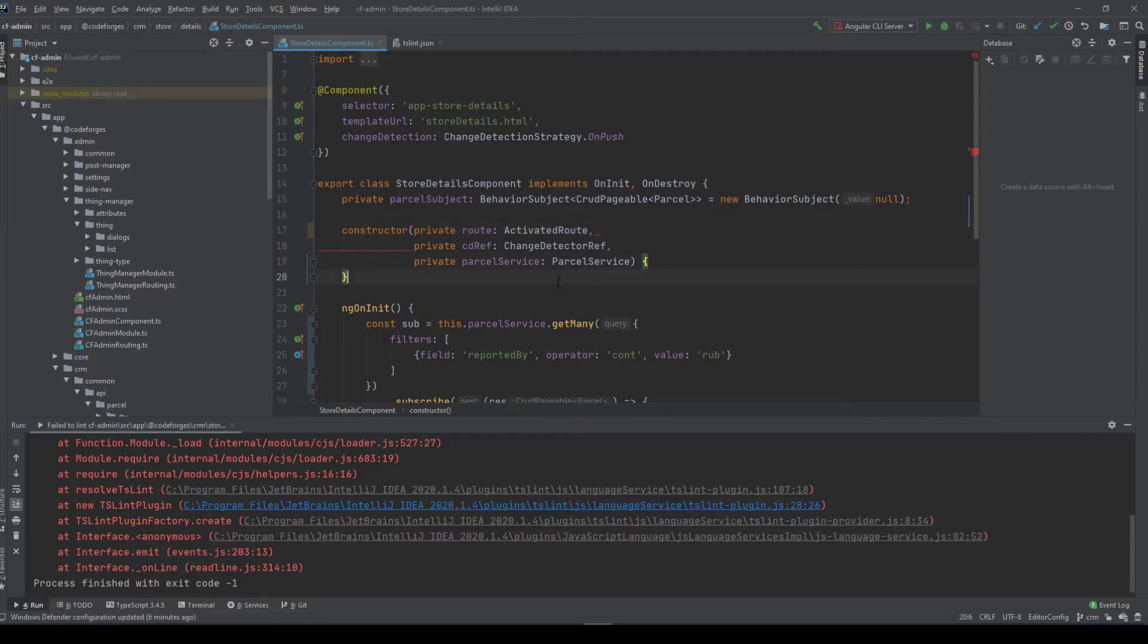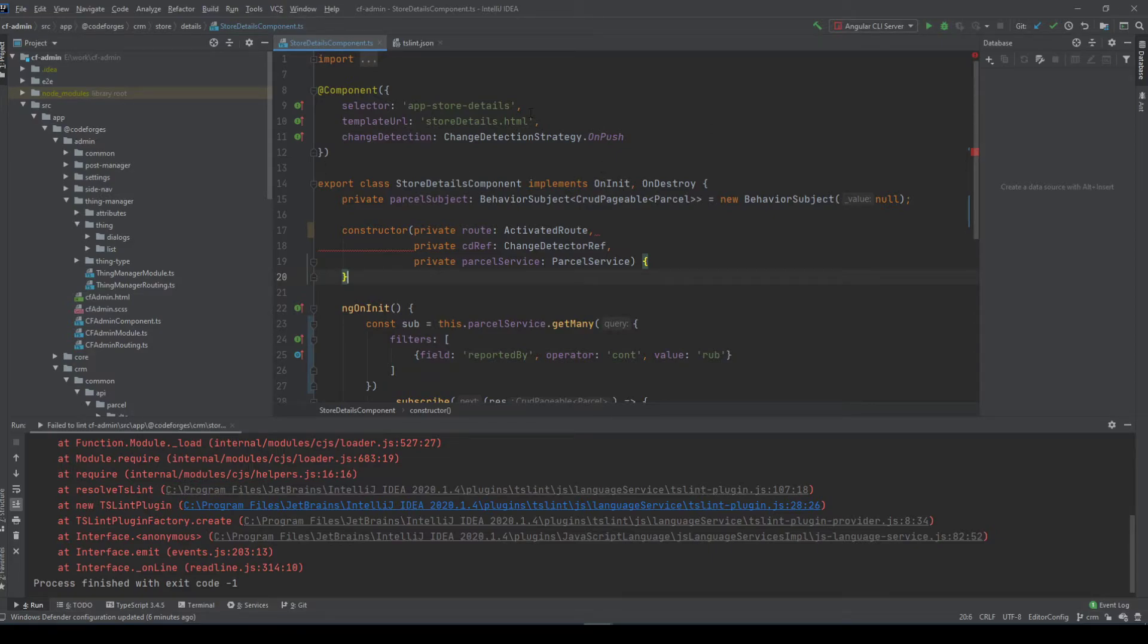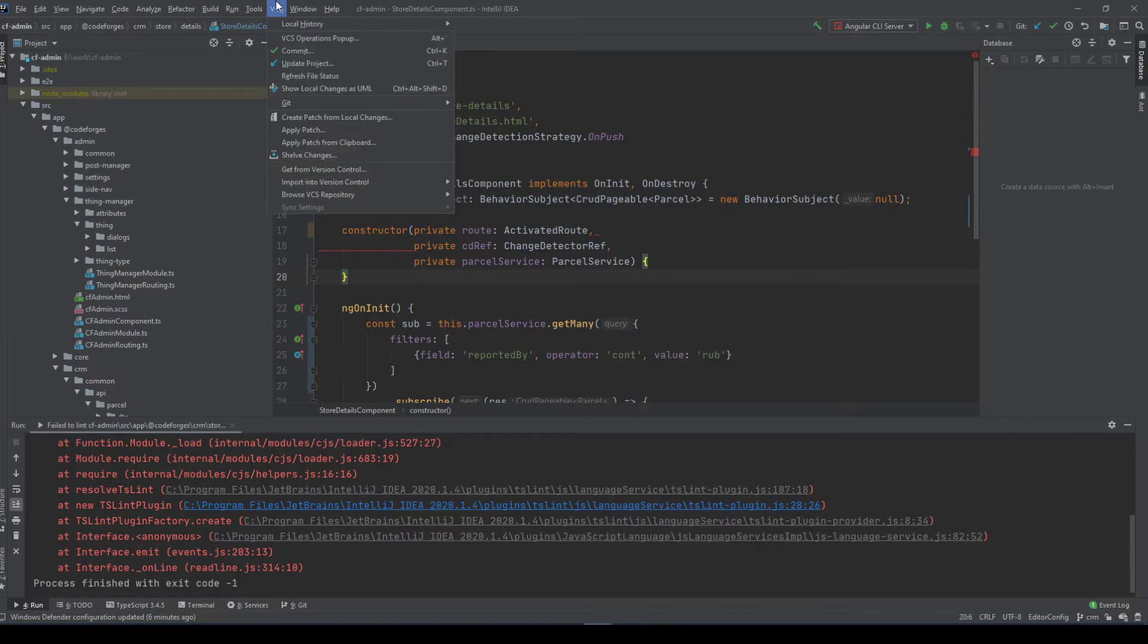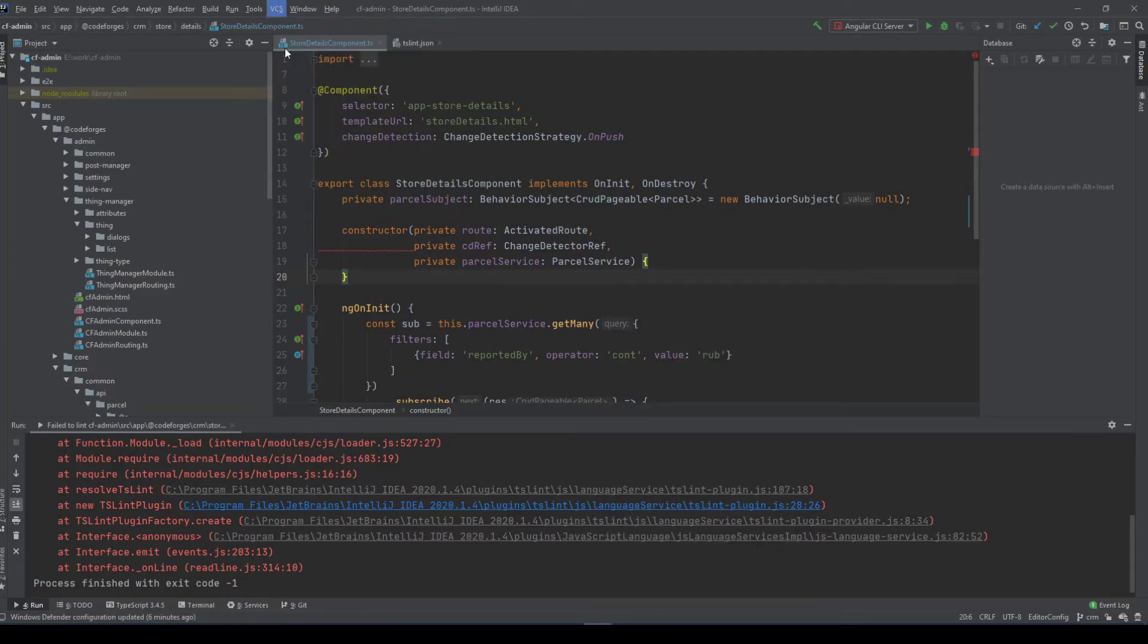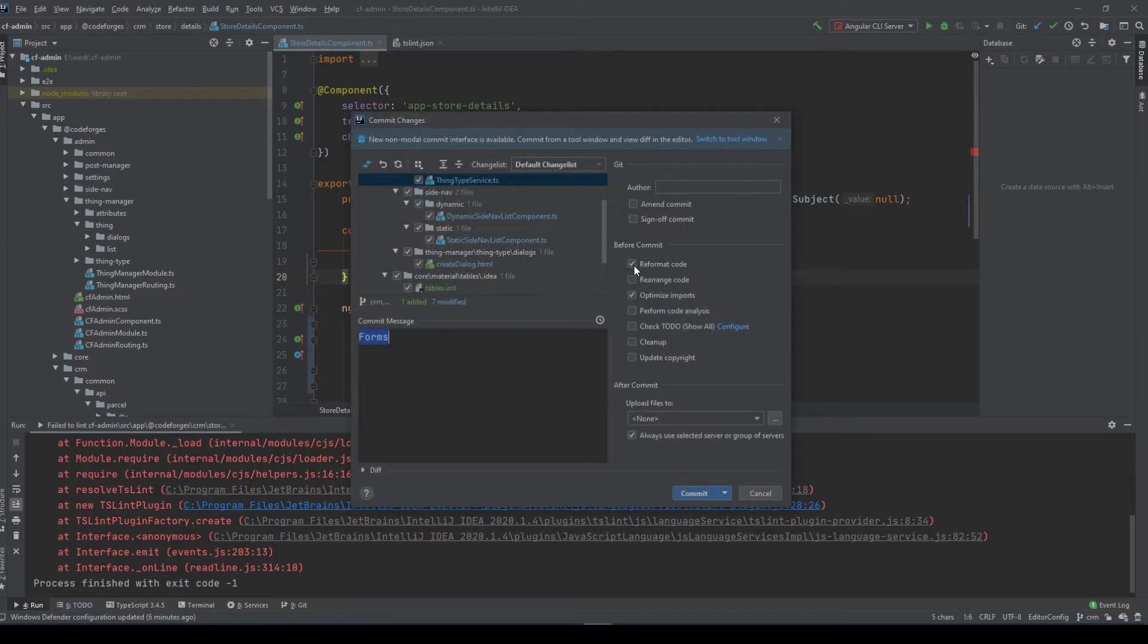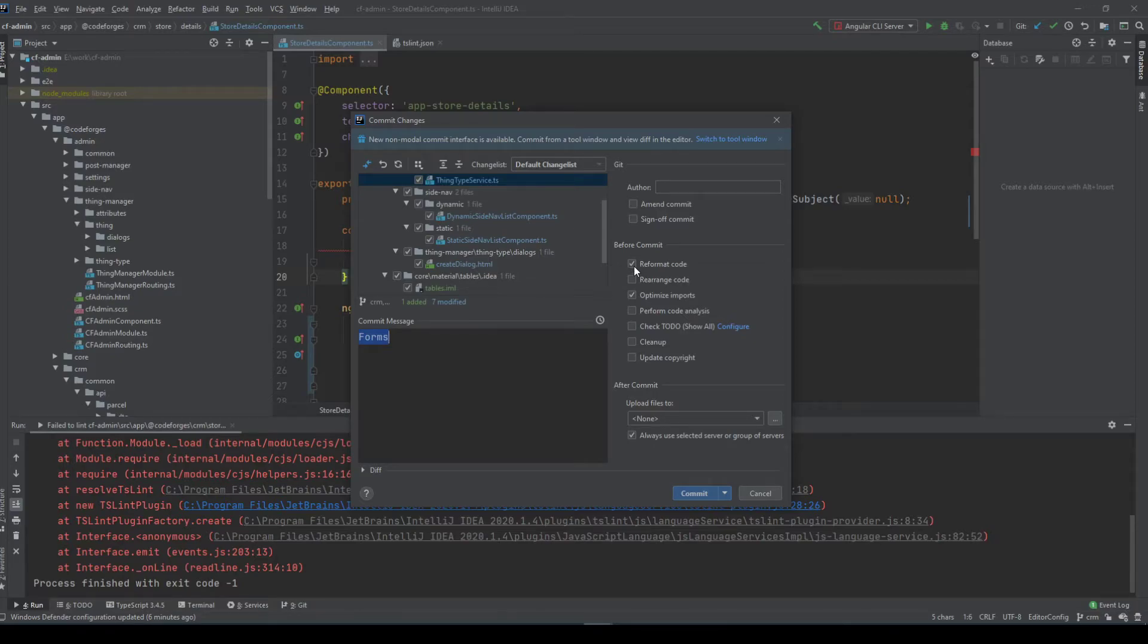I'm going to show you another thing that you can automate for yourself. If you want to make a commit, we can also use the automatic reformat code. You just click here before you commit. It's sort of a git hook.